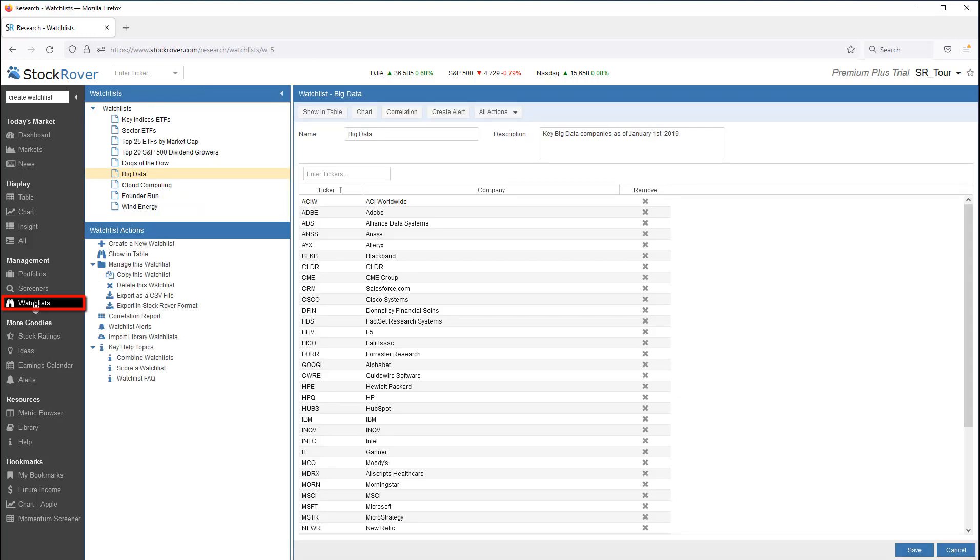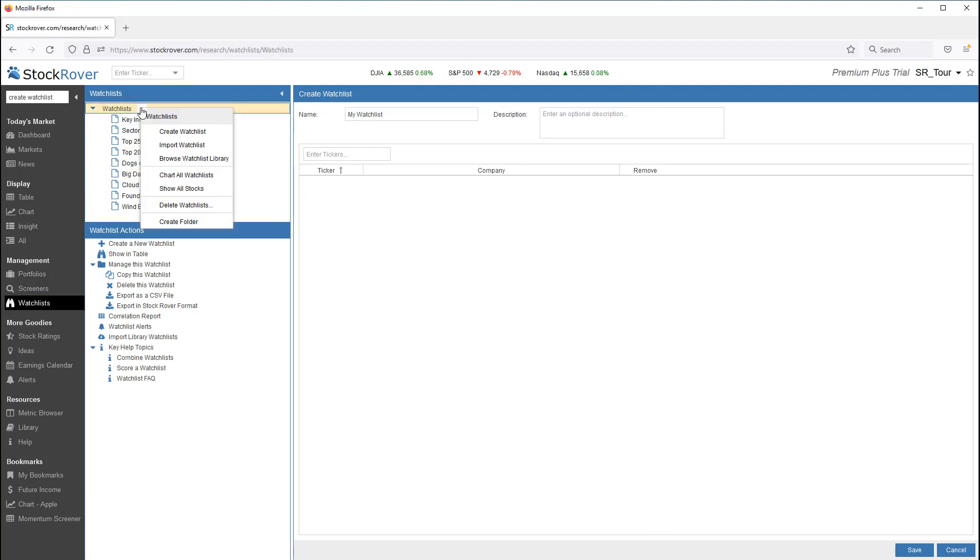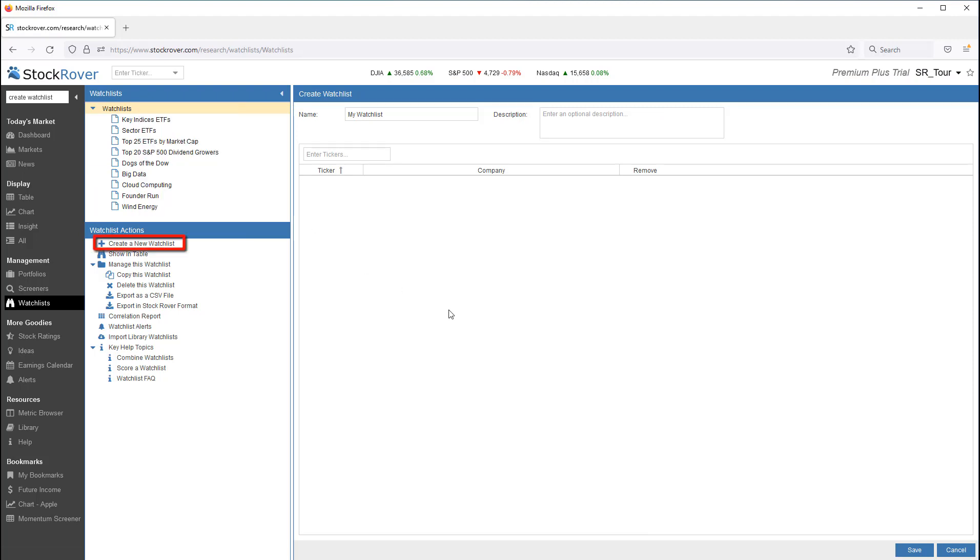Launch the Watchlist Manager. Right click on the Watchlist folder. Or launch under Watchlist Actions.